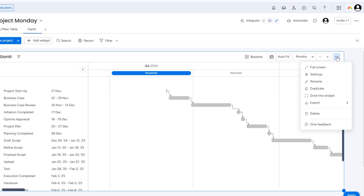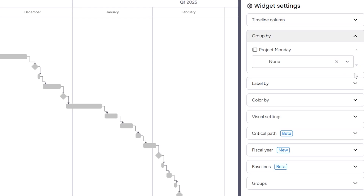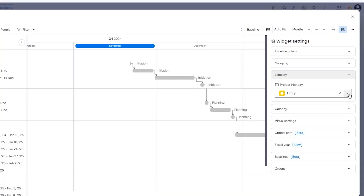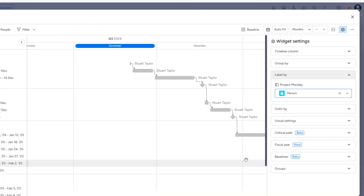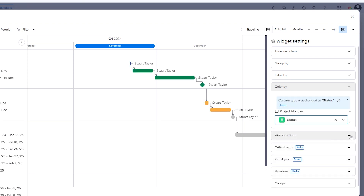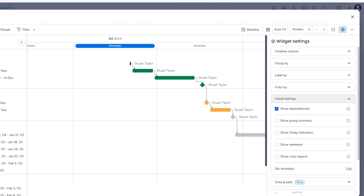Now for the fun part: customization. Click on the three dots at the top right corner of the Gantt chart and select settings. If you want to see the tasks grouped by their stages, select 'group by' and choose group. You can add labels to your Gantt chart here too — I like to select owner, just so I can see how everything depends on me. You can change the colour by section to status so you can see your task status on here too. And you can toggle on dependencies and the today indicator in the visual settings.